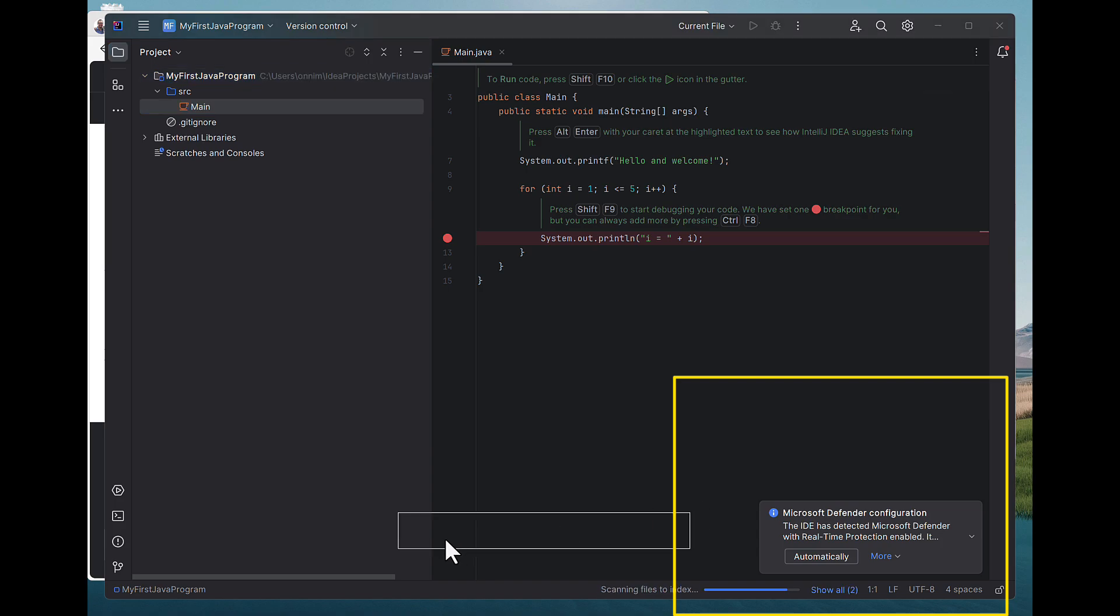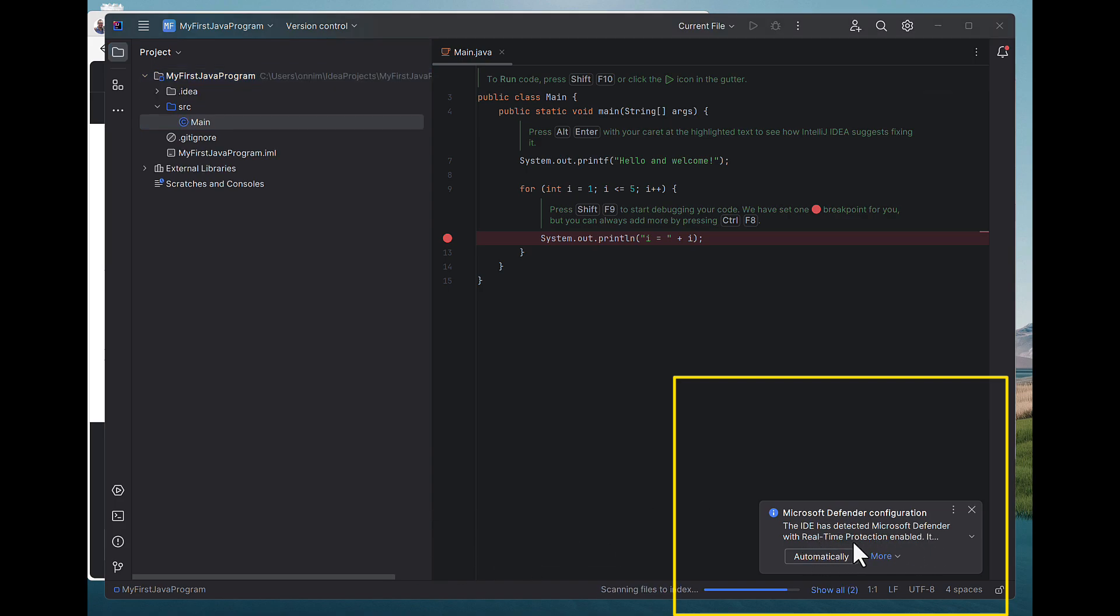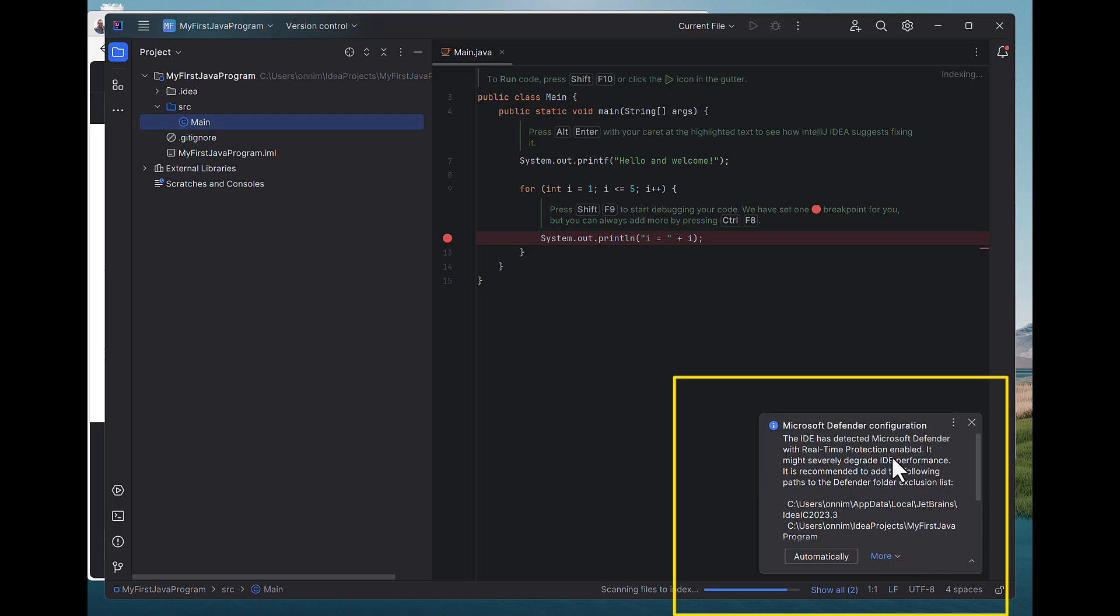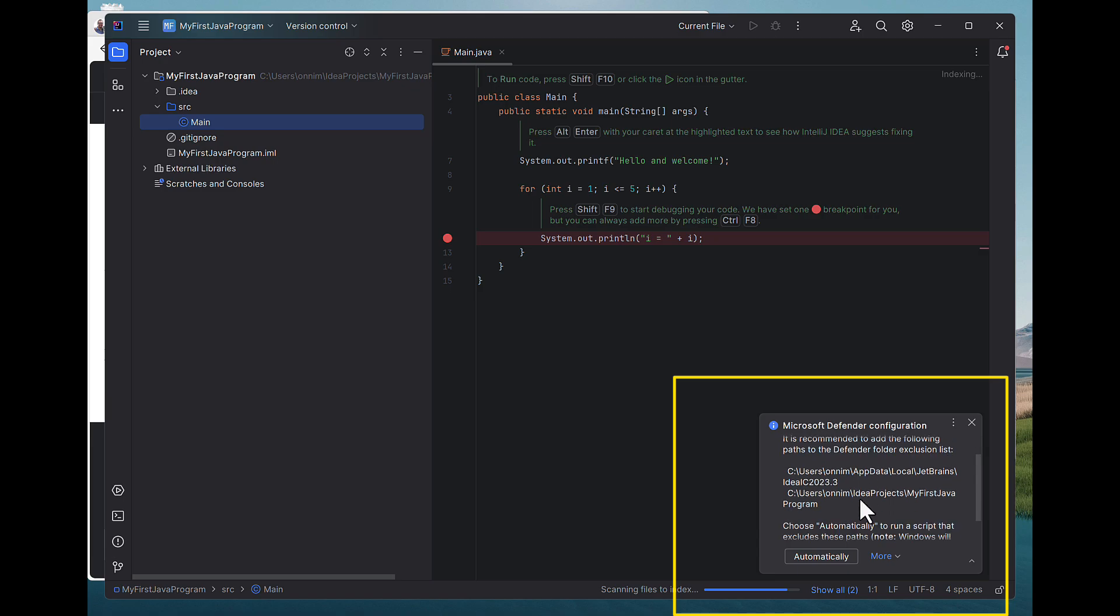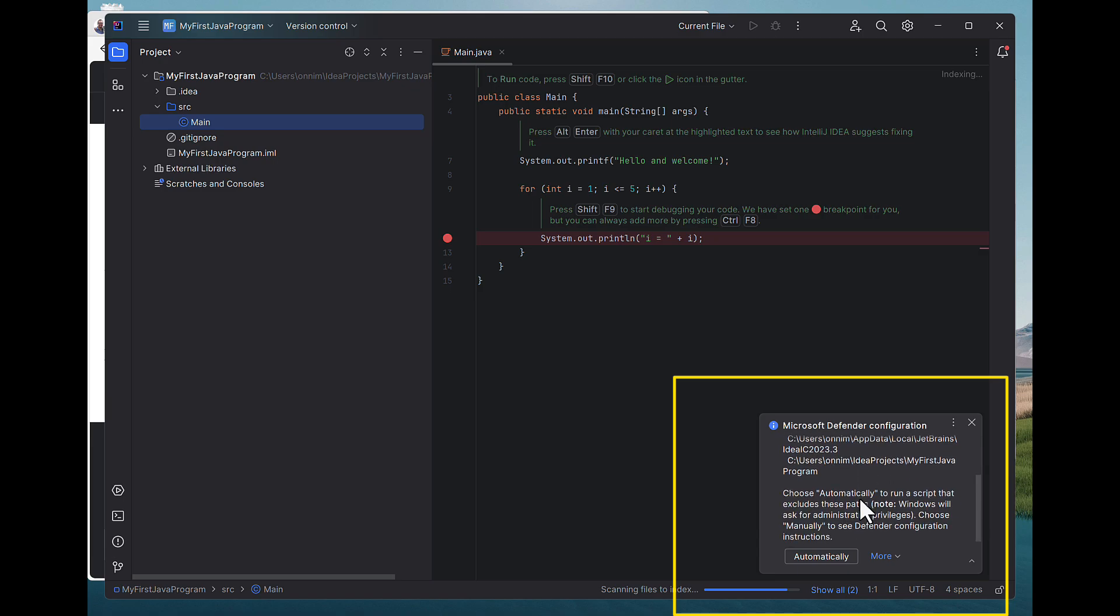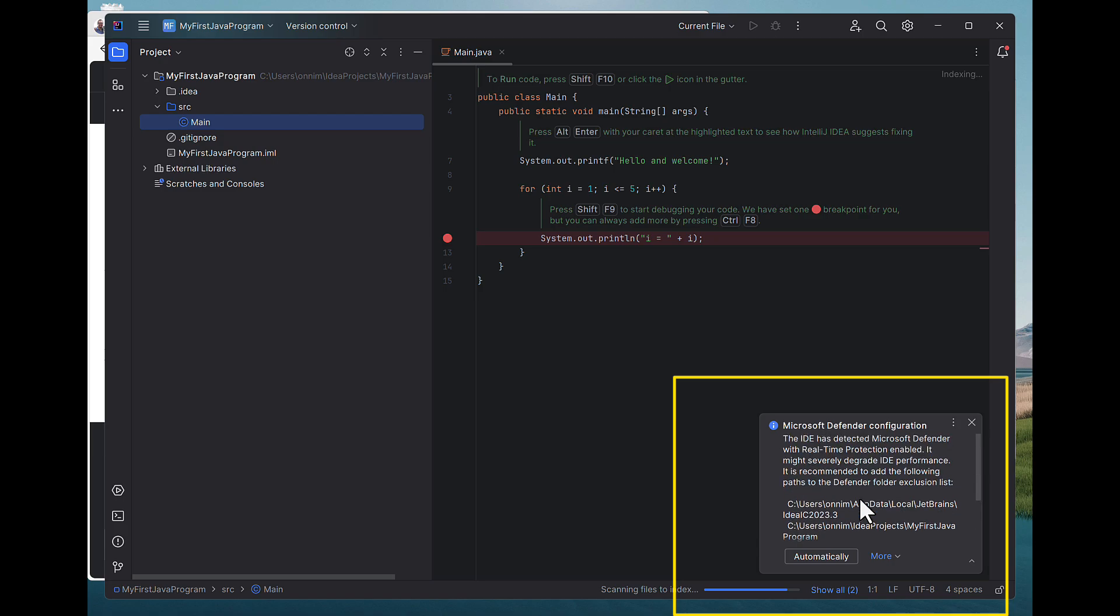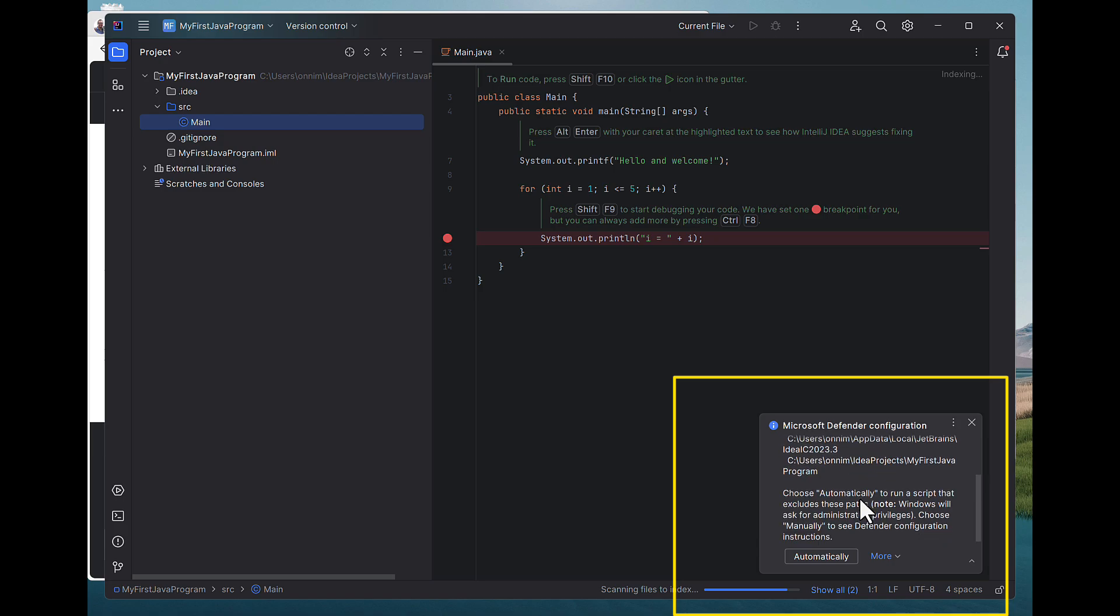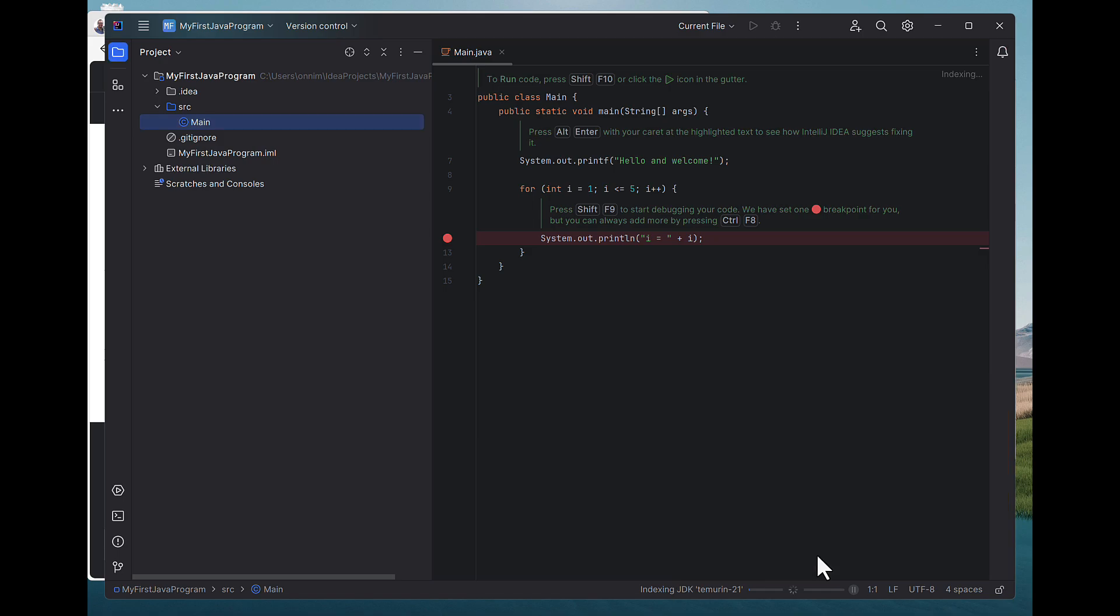And I get a little warning saying I have to modify Microsoft Defender, the antivirus on Windows 11. I could do it manually, but really, I'm just going to click on the Automatically button that you see down here. It's in the lower right-hand corner. Just click on Automatically to allow for the Java program to run, and that it won't be blocked by Microsoft Defender.